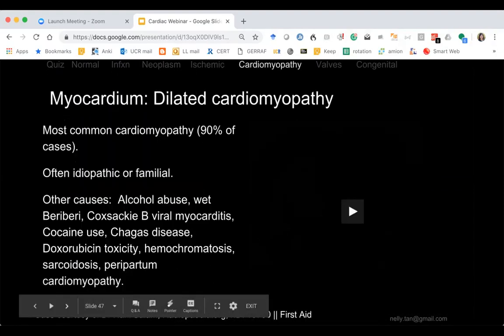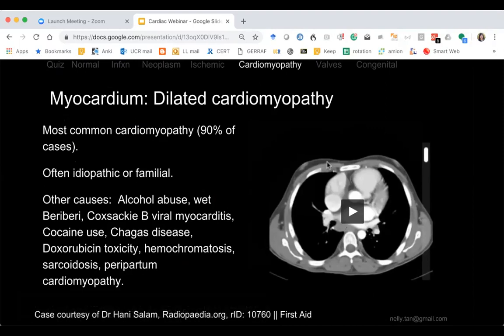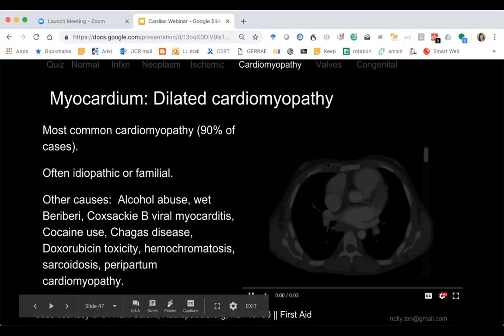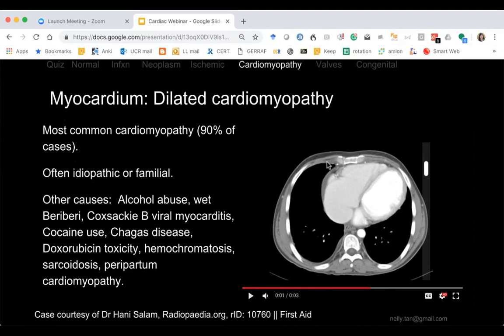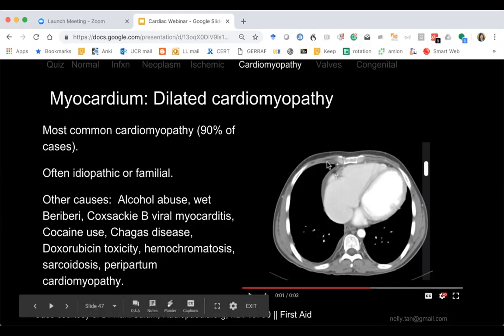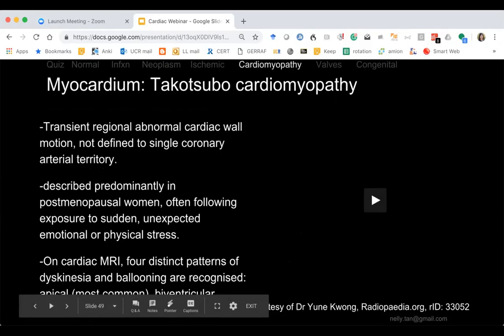We have 30 minutes left, so moving faster. Dilated cardiomyopathy is the most common cardiomyopathy — the heart is huge, left ventricle, right ventricle, all markedly dilated. Many causes: often familial, alcoholism, viral myocarditis, doxorubicin, sarcoid, peripartum cardiomyopathy.